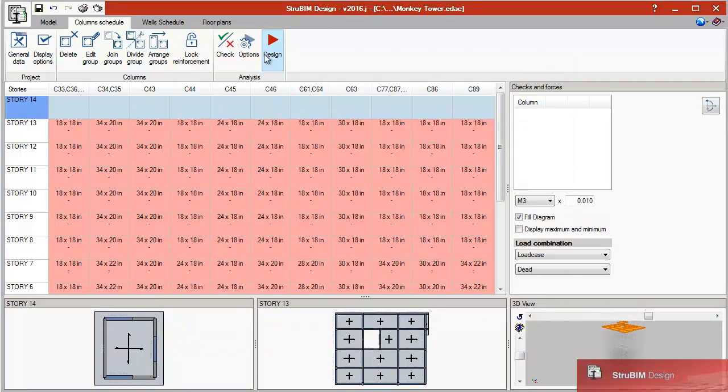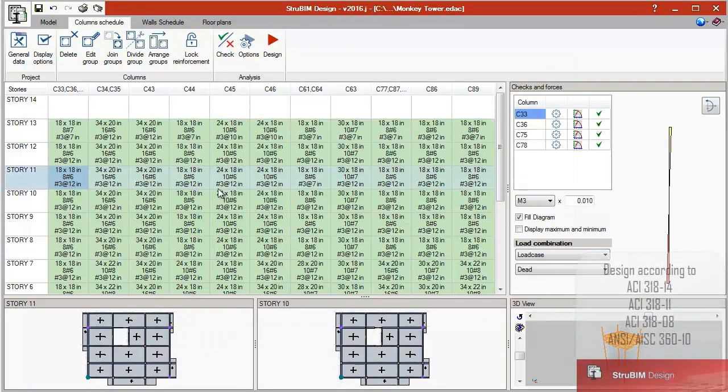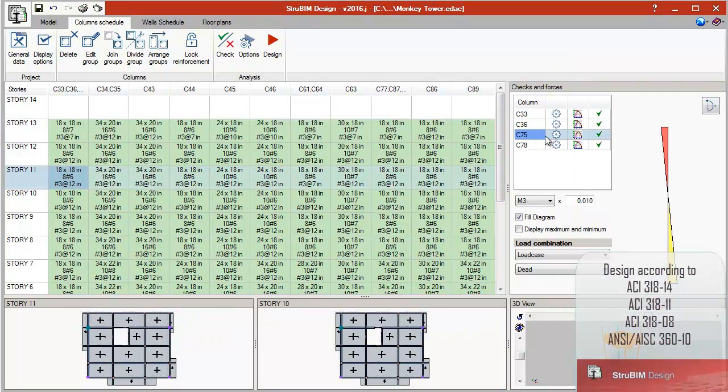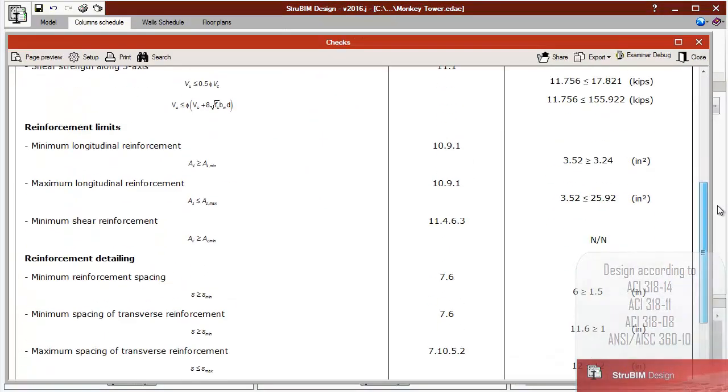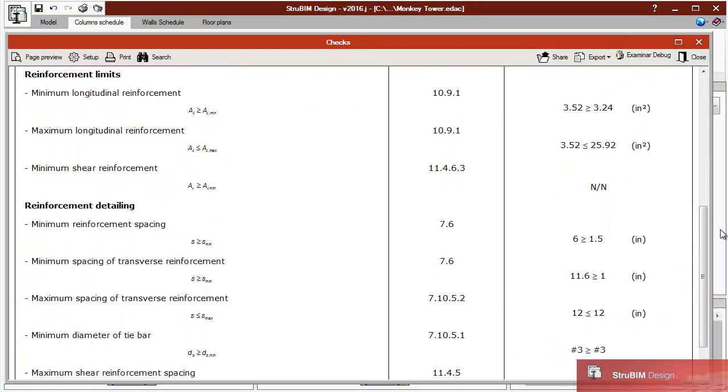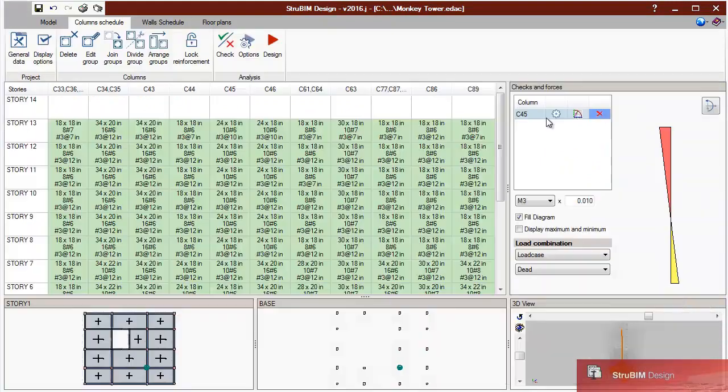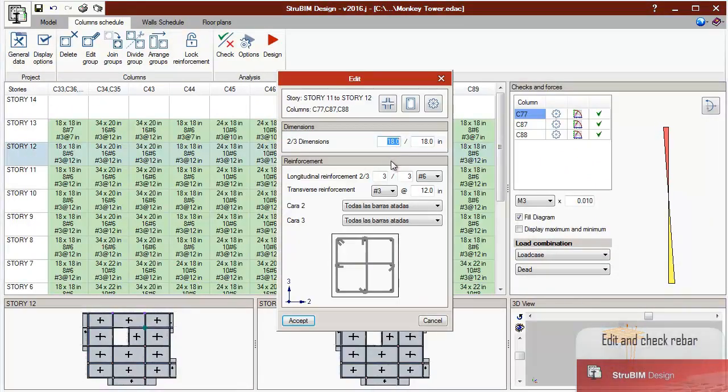The structural model can be imported using an IFC format file that has been generated using CYPE's IFC Builder, other BIM modeling programs, or an XML format file.